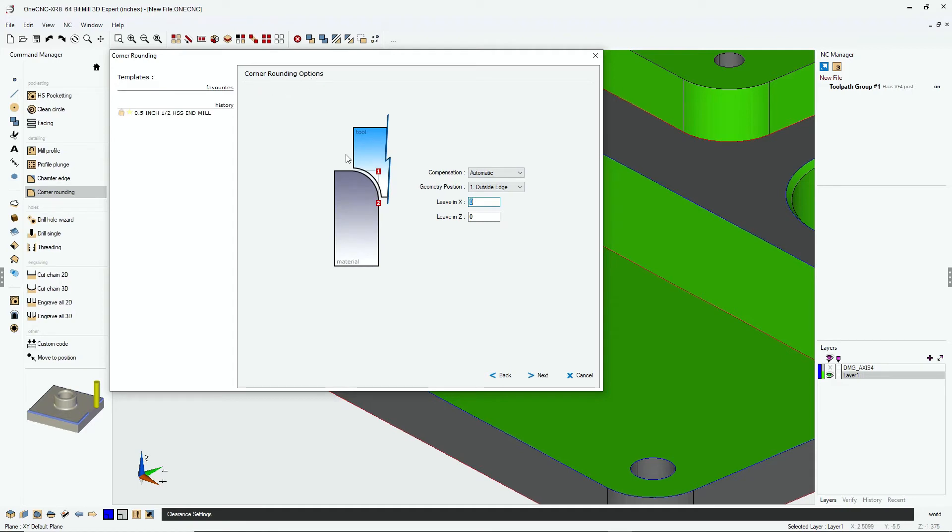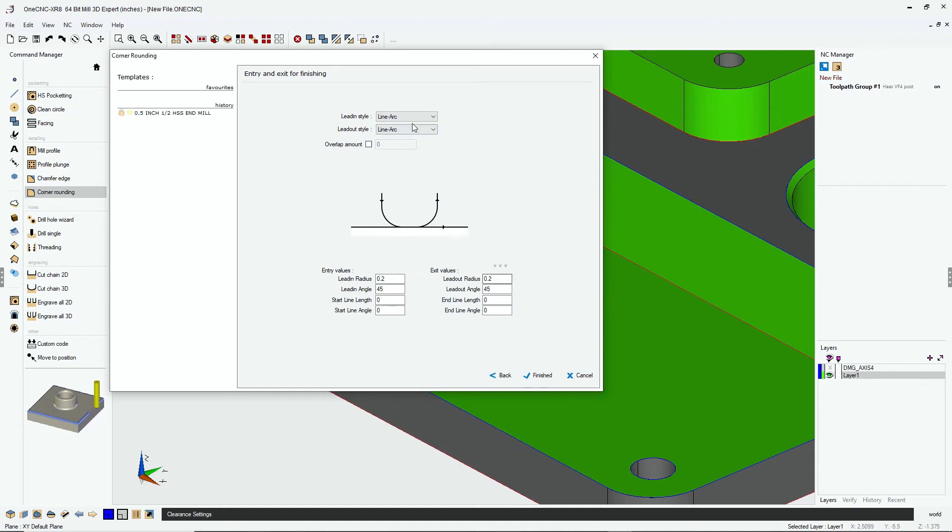Let's click next on that. Now, when you're in the corner rounding options, make sure that for geometry position, you have number one selected, number one outside edge. I don't want to leave any material around the outside, no offset toolpath, so I'm going to leave these both set to zero. We'll click next.